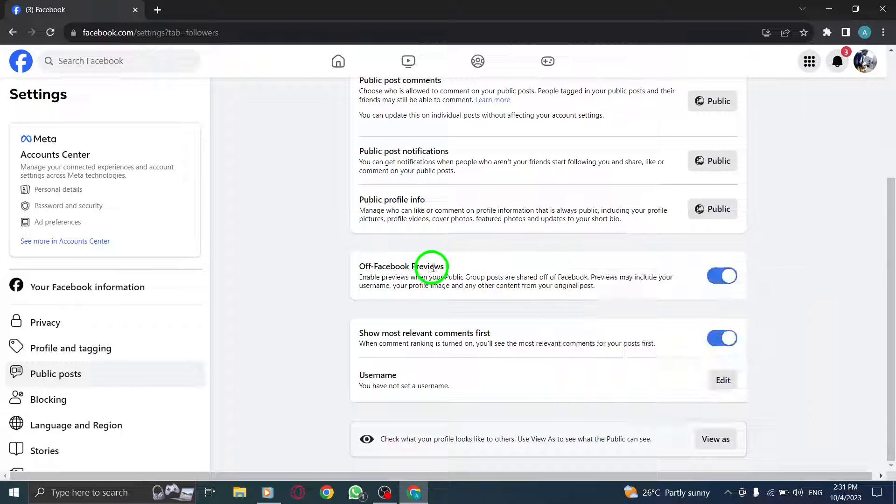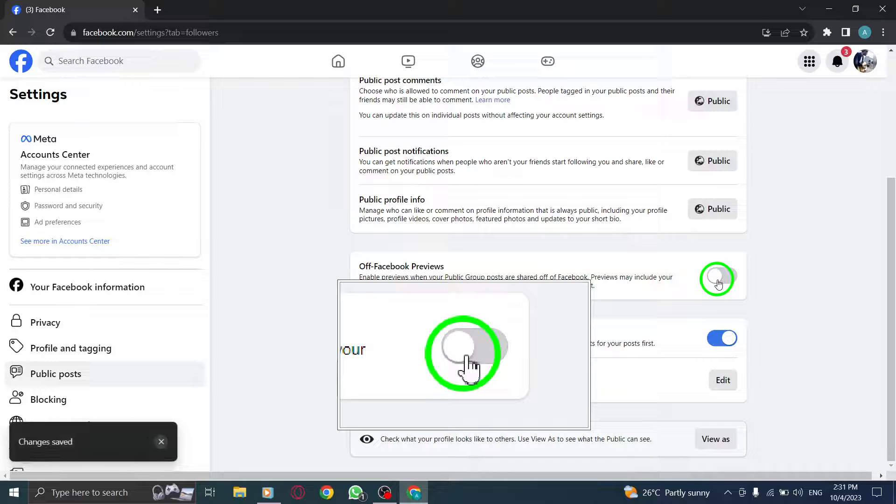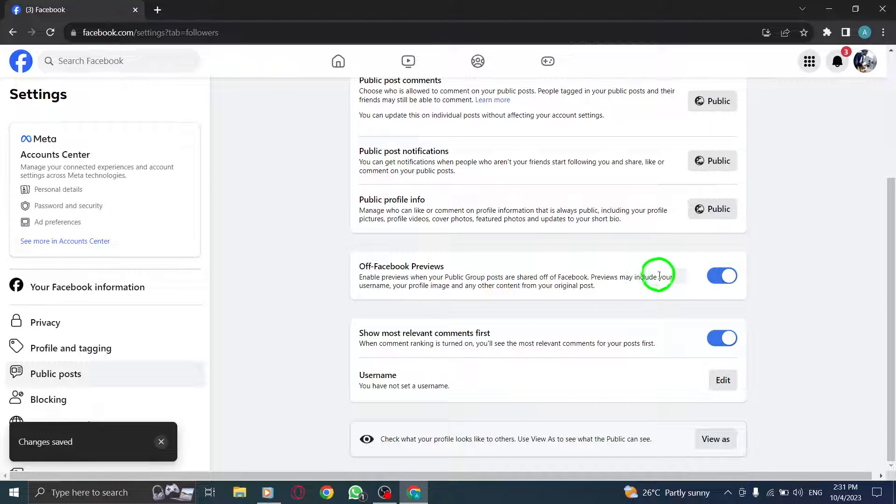Step 8. Toggle on the switch next to off Facebook previews to turn it on or toggle it off to disable the feature.